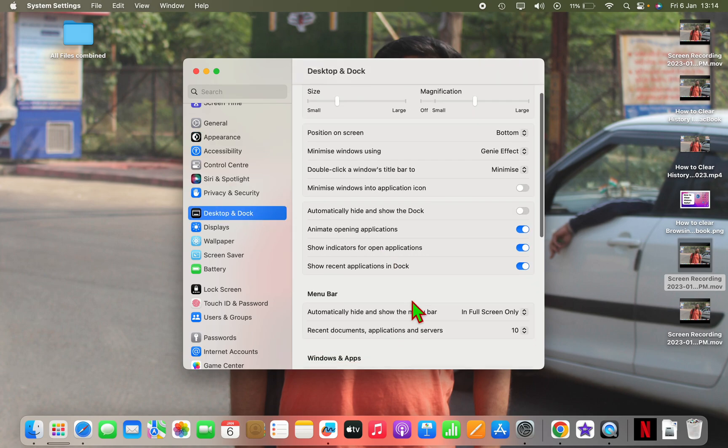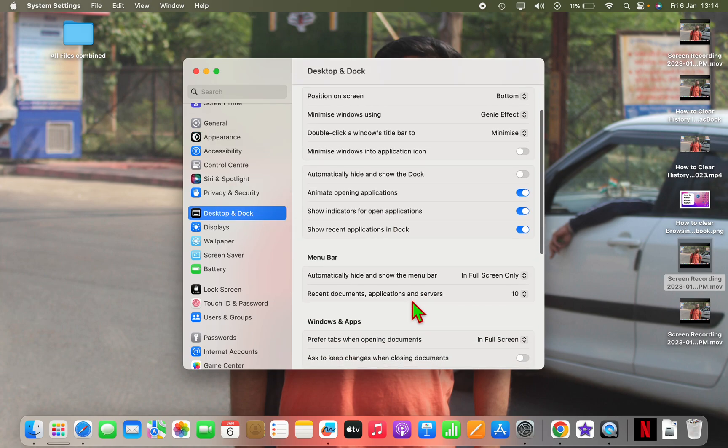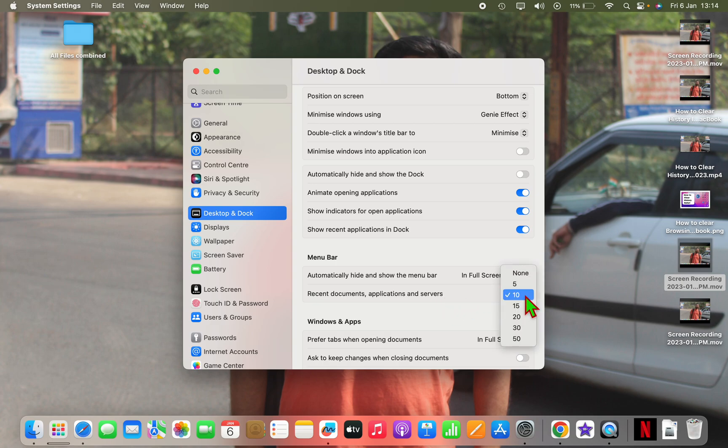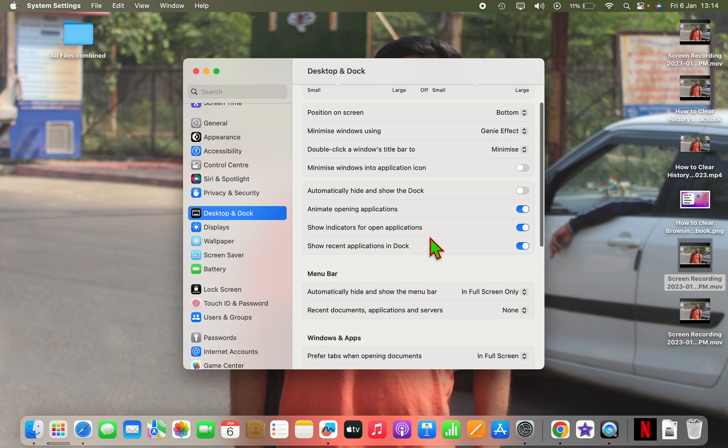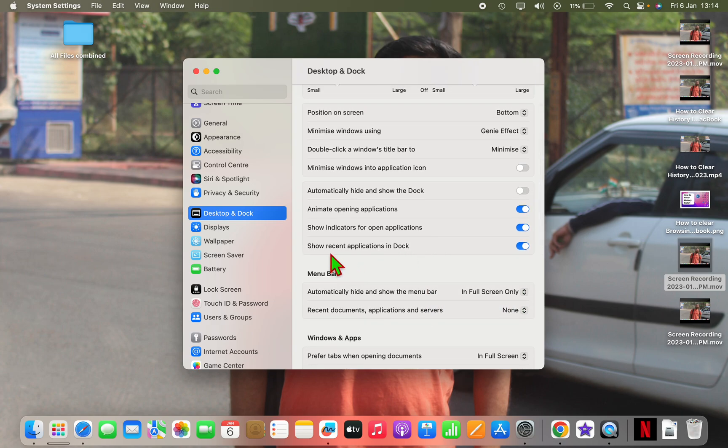Here you will see recent documents, applications, and servers. So now what you have to do is just click on it and click on none. And you have to also disable recent applications in dock.